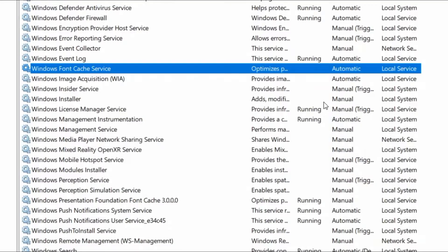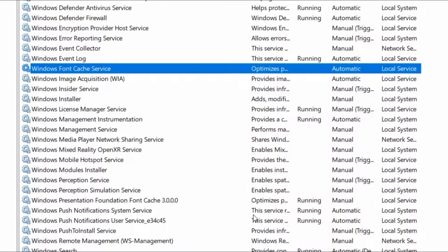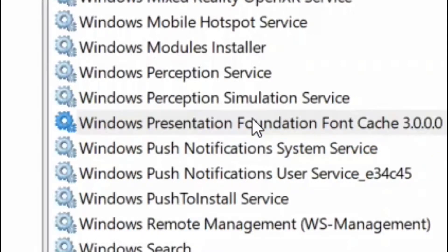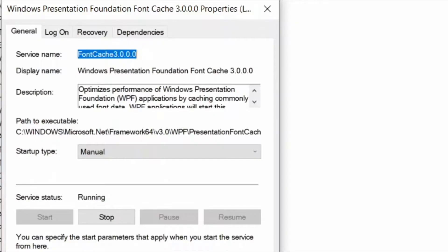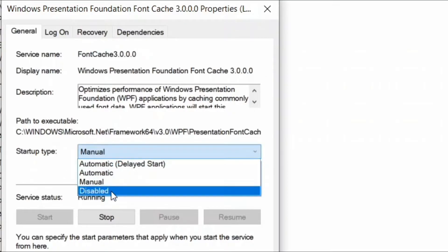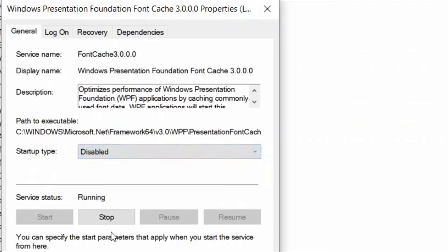Now back in the Services window, find Windows Presentation Foundation Font Cache and double click on it. When the properties window opens up, repeat the same process: set Startup Type to Manual or Disabled and Service Status to Stop. Then click Apply and OK.